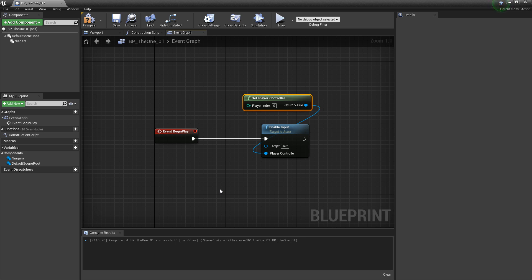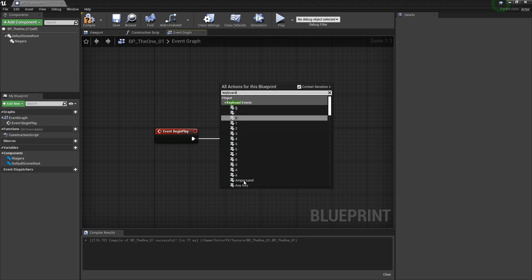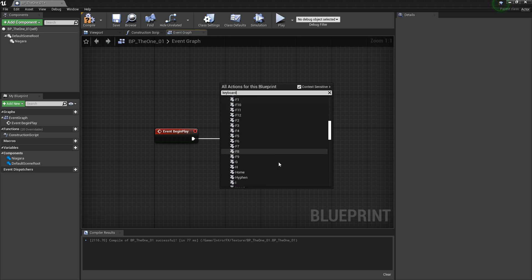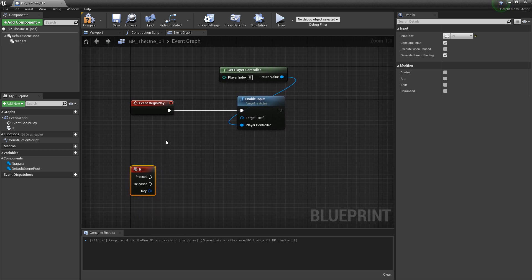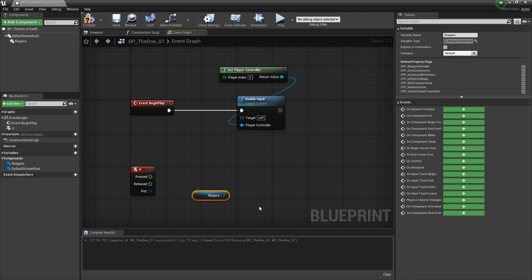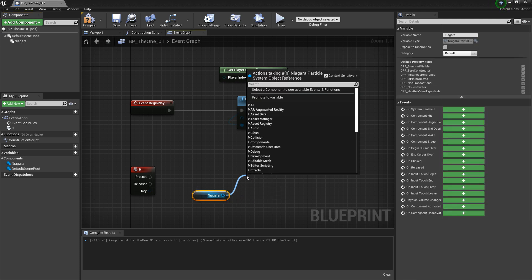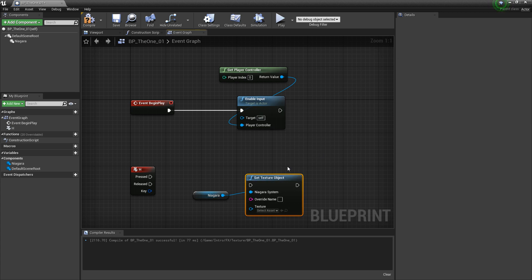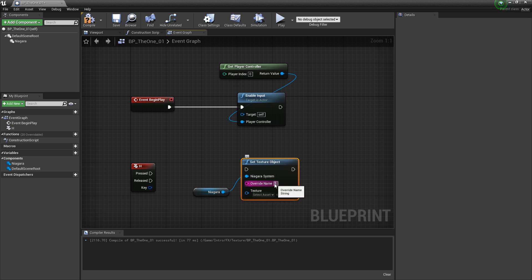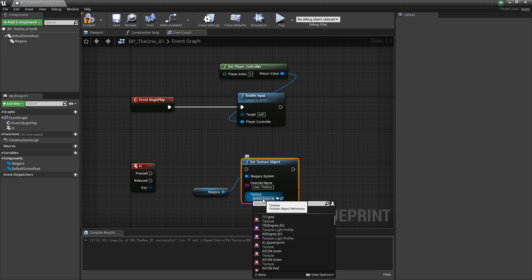I'll drag off a player controller — I'm going to type in get player controller. Now the next thing we need is a key. I'm going to right click and search for keyboard. You can use whatever key you want — in my case, I think I'll use something like H. Now we need to set up our Niagara system to change that texture. I'm going to drag out a reference to our Niagara system, and then off of that, I'm going to drag out and search for set texture object. In the override name, this is where we want to put that user parameter that we just set up. I'm going to write out user dot and then whatever you named that parameter — in my case it was user dot the one.